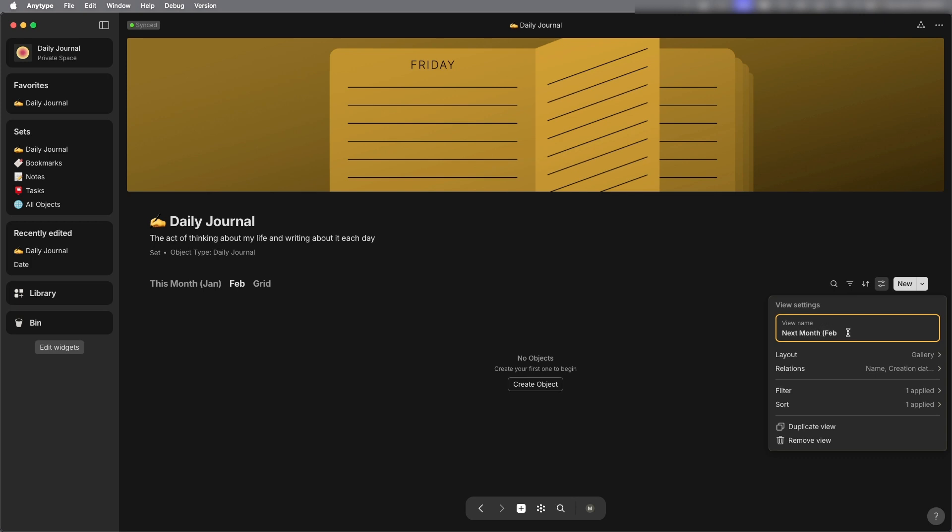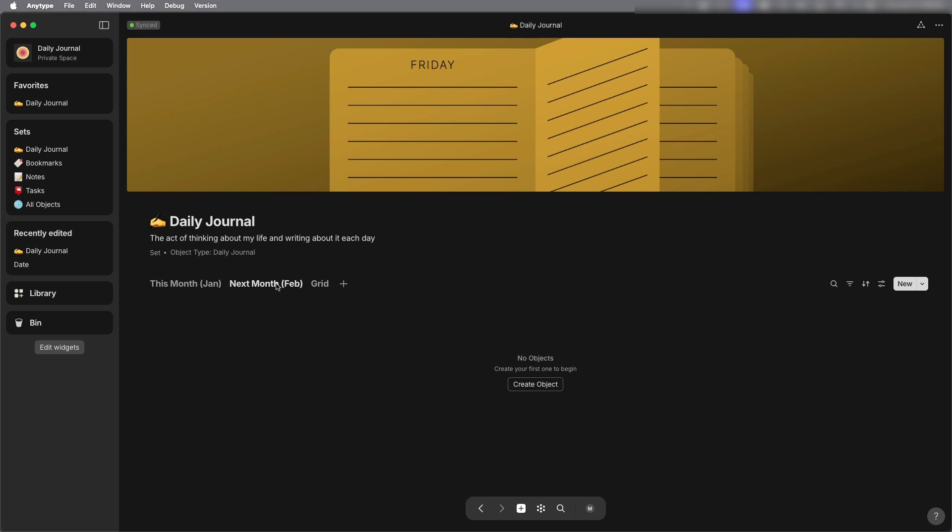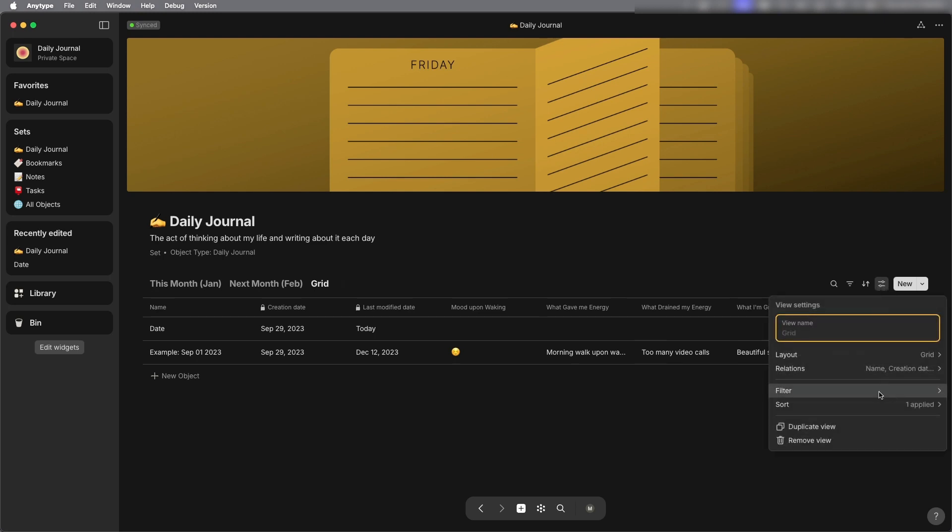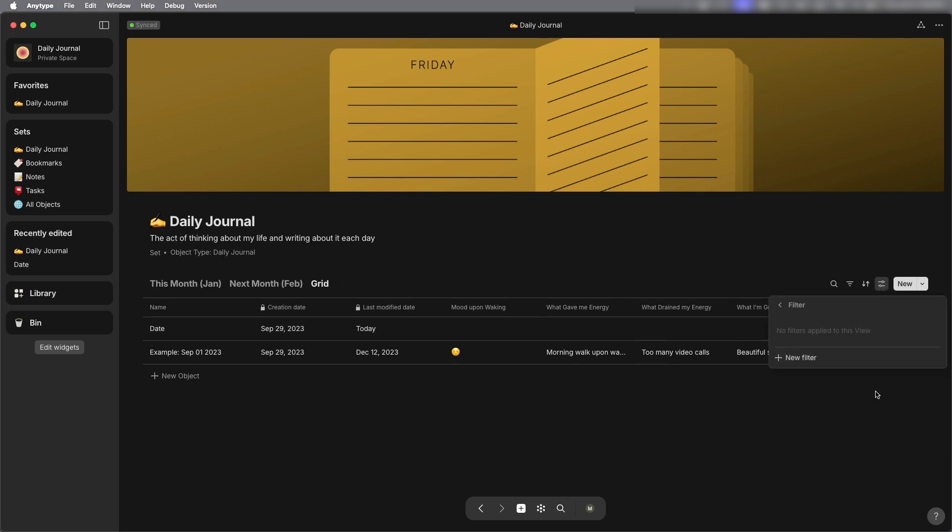Okay so for next month nothing should show because I haven't added anything for February but for January it does show and then the grid view shows everything right so there's no filter at all so it should show all of my daily journal entries in this view.